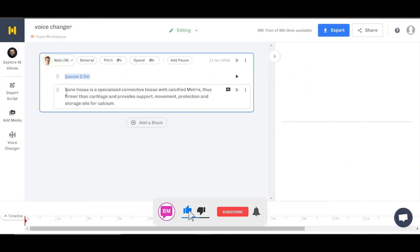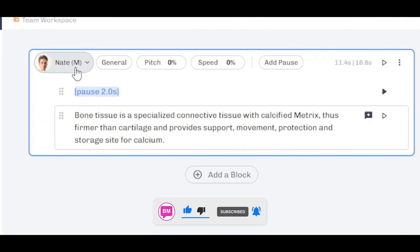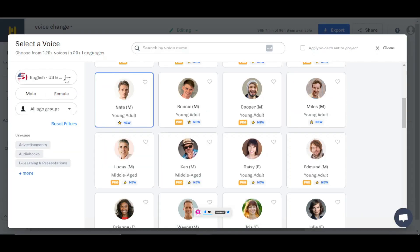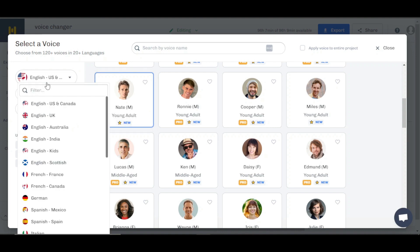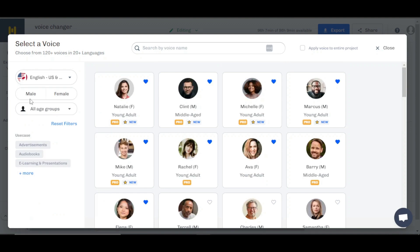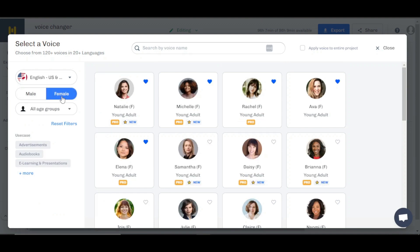Once the file is uploaded, what I'm going to do is select the voice. Here we have more than 120 plus voices in more than 20 languages. First you're going to select your language — I'm going to go with English — and then we have male or female, so I'm going to go with the female voice.